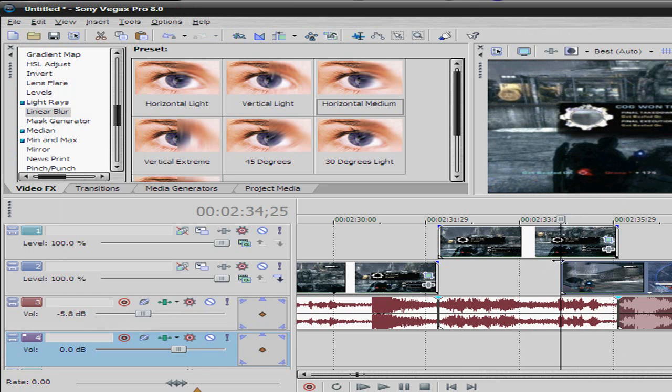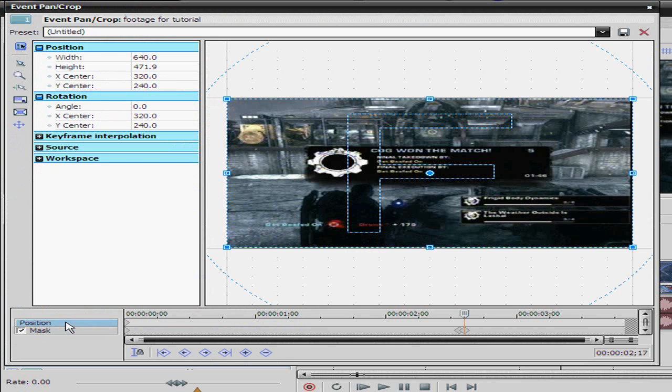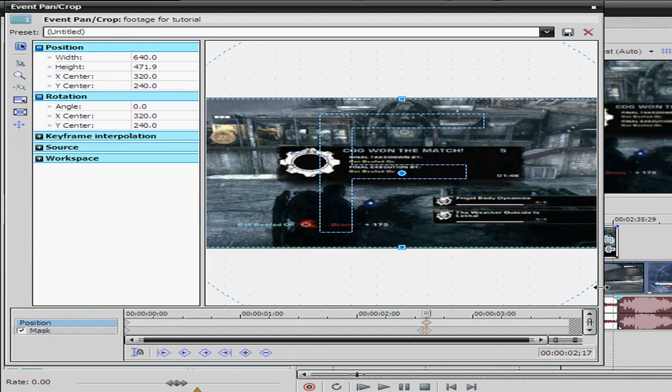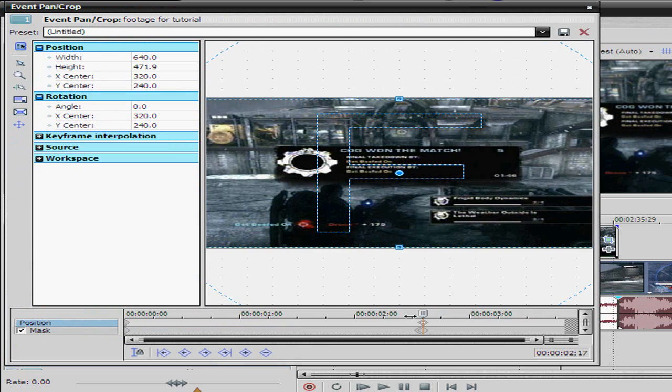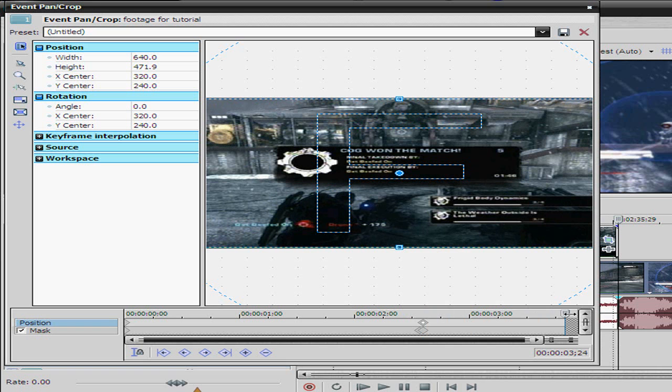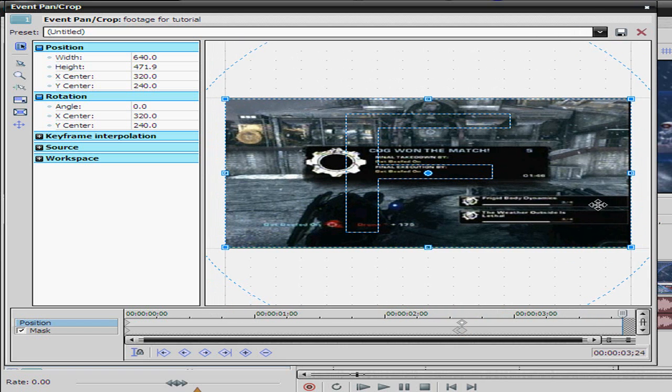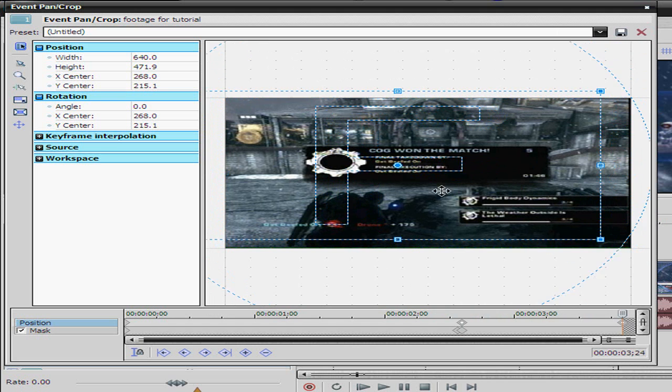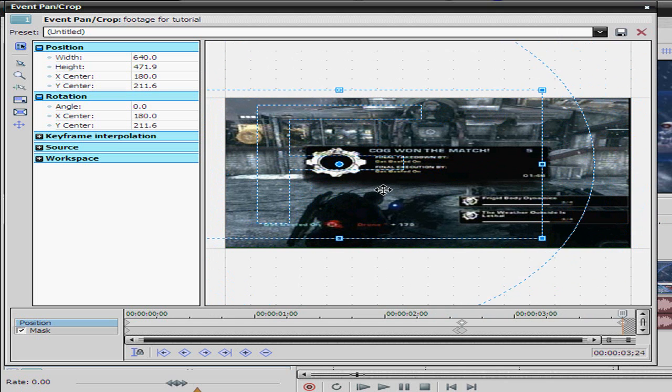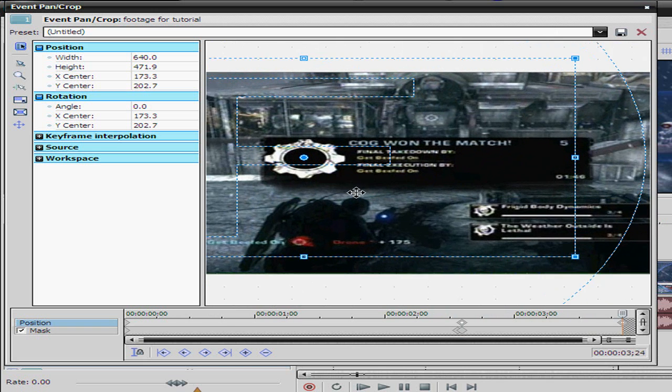Then what you do next is go back to event pan/crop. You want to go to position, then you'd create a keyframe. Make sure it goes to the actual end of the clip right there. So then right there, then you'd take this. Make sure enable snapping is on or it won't be easy for you.